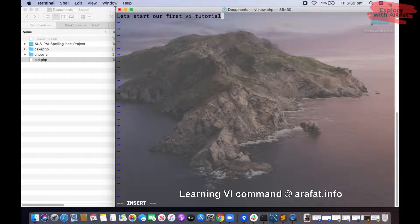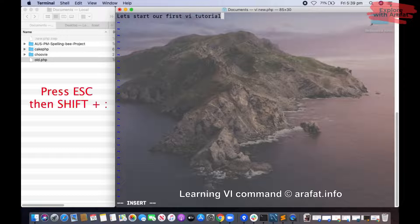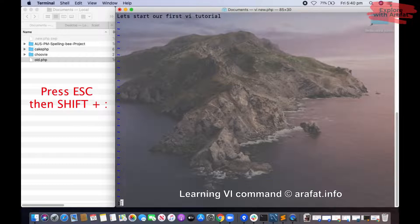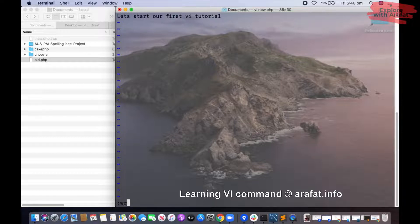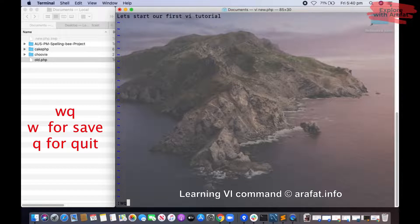Now if you want to save this file, you will have to go back from insert mode. At first you will have to press Escape. Now see the insert mode is no longer shown. Once you press Escape, you will have to press Shift and colon. Now you can write any command here. If you press W, it means the file will save. If you press Q, it means save and quit.